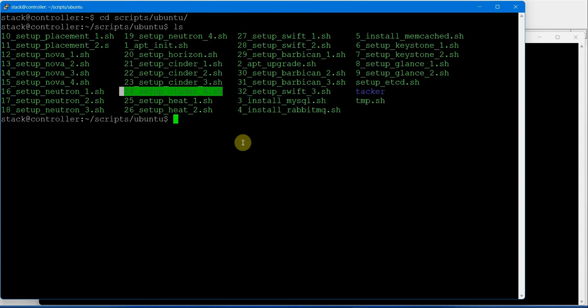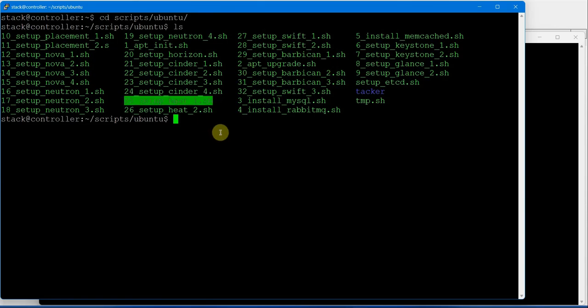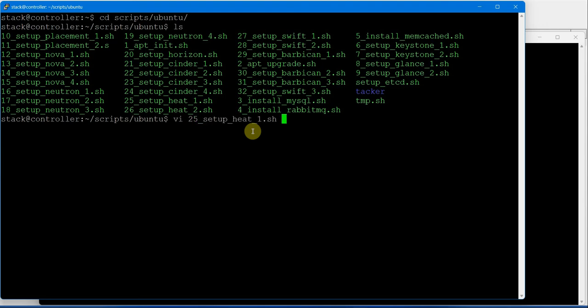Neutron is done on compute node as well as controller node. Now we are moving to Heat, the orchestration service. Let's look at this Heat orchestration service and configure Heat on the controller.